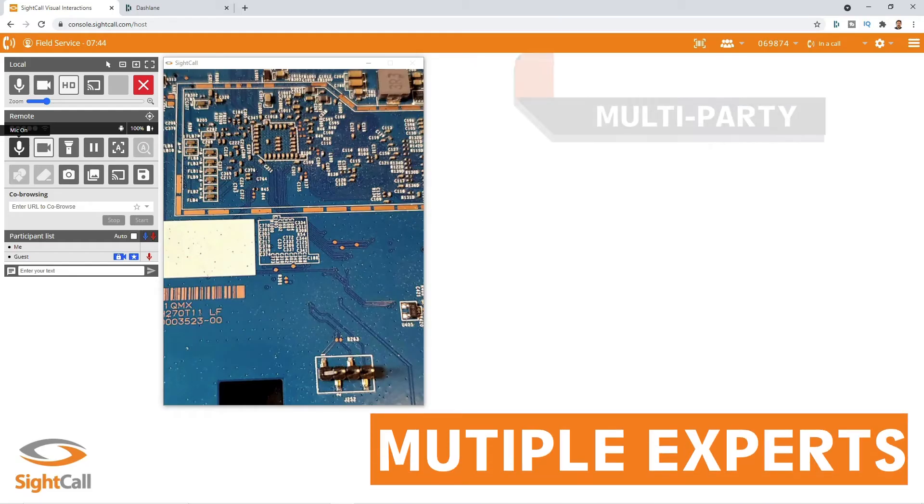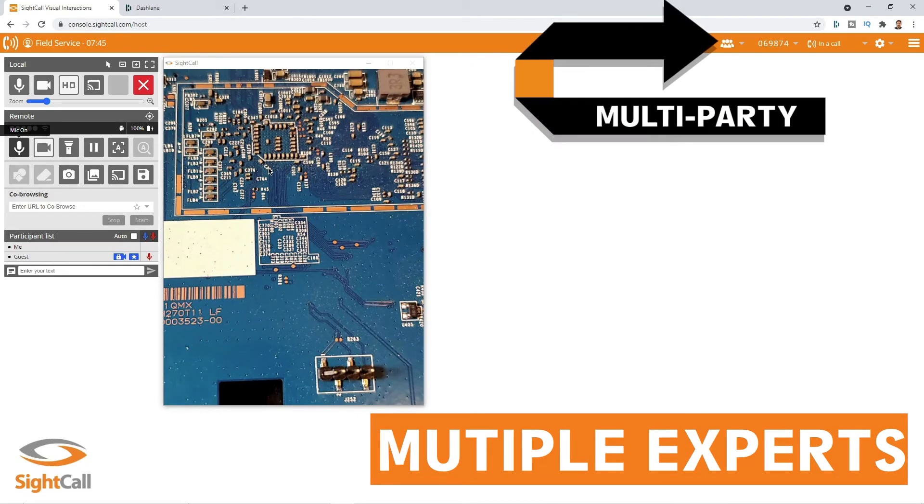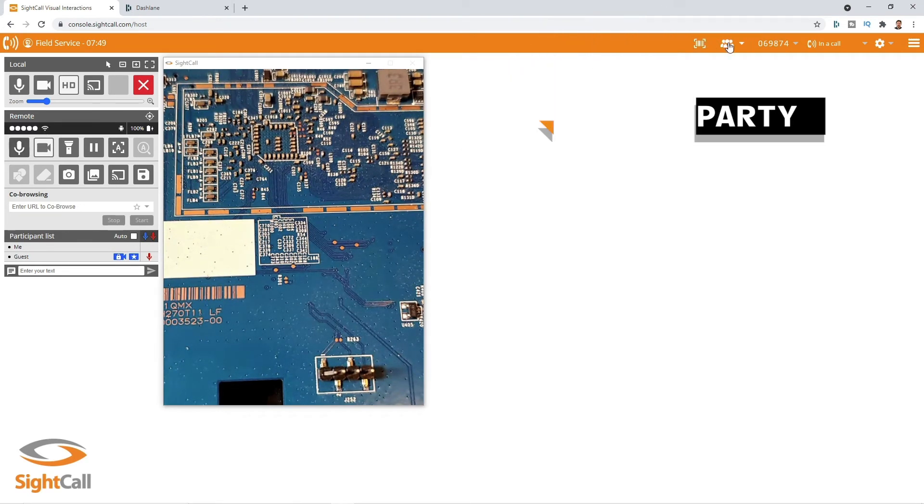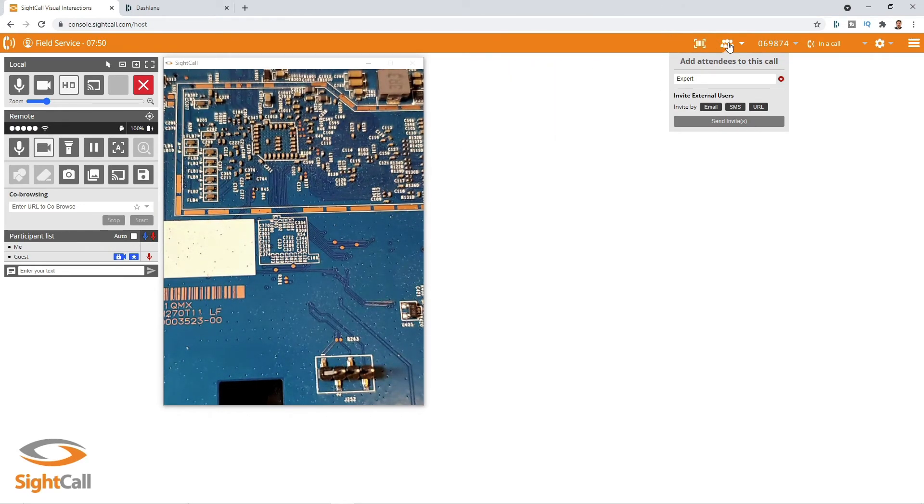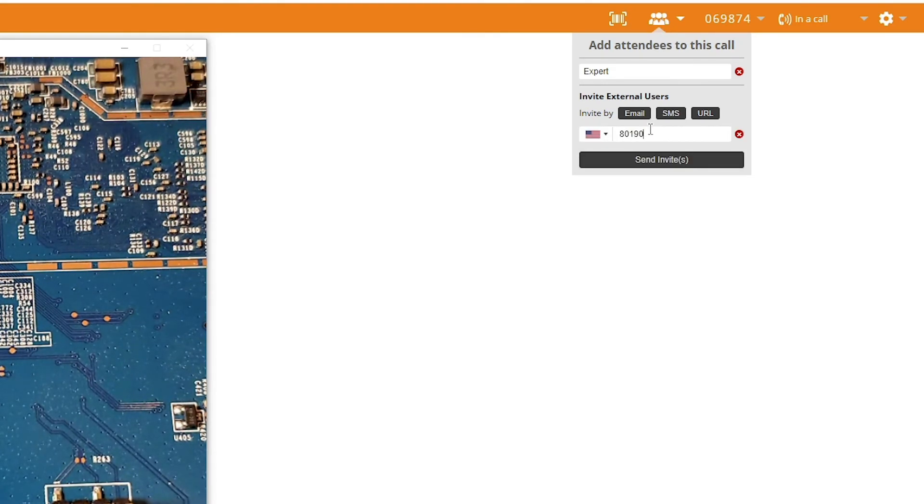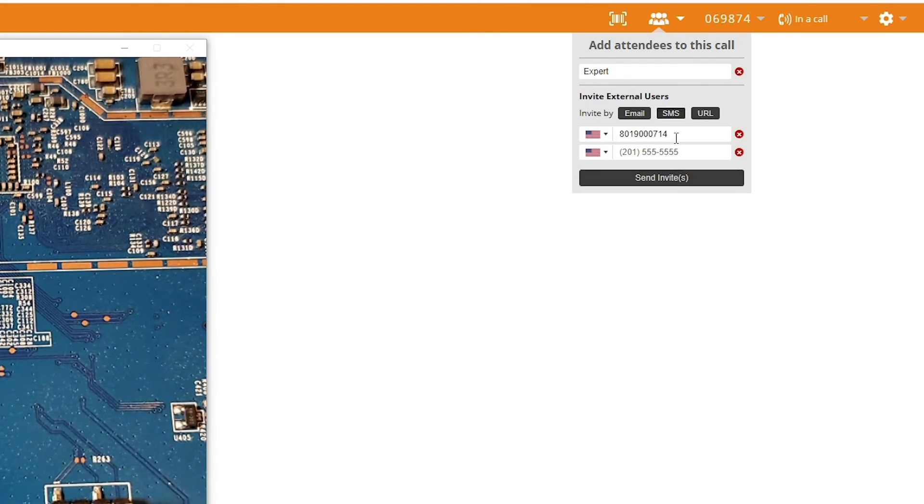When you want to bring in additional experts on the call, we have a multi-party capability where we can invite those other experts to join in. They can also share their screen and share from their device.